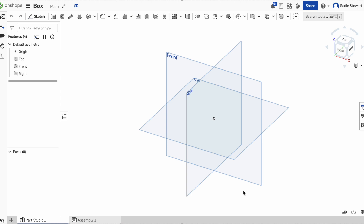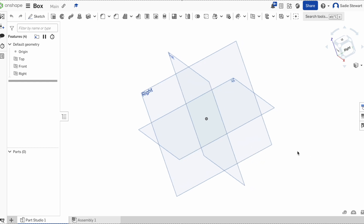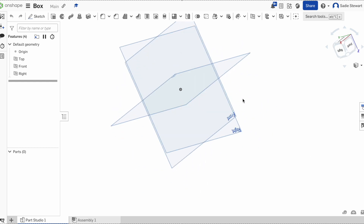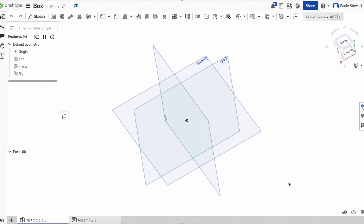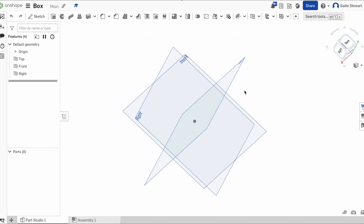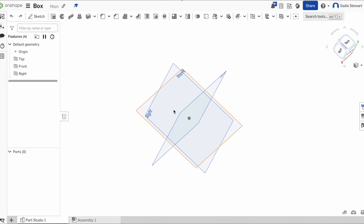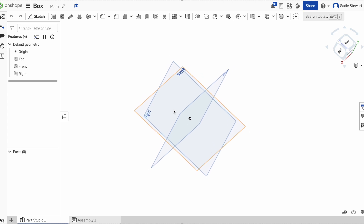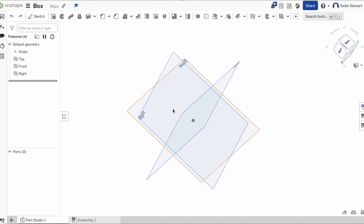Before we can start designing, we need to know how to navigate our workspace. This can be done by clicking and dragging to move the box around. We can also use the scroll bar to scroll in and out of our design. Another thing to note is the box located in the top right, which you can use to locate everything.